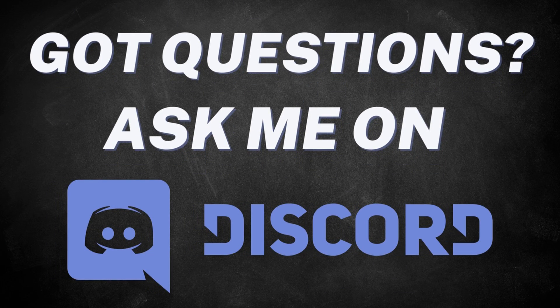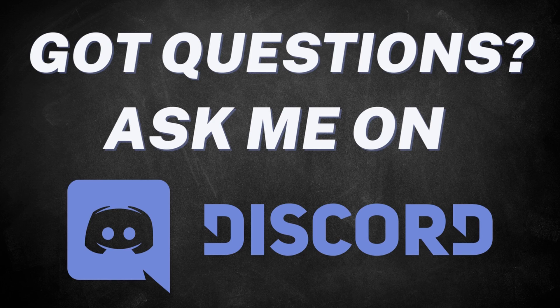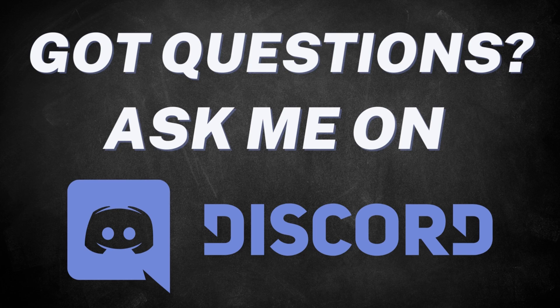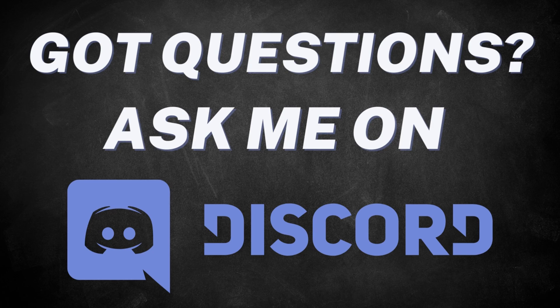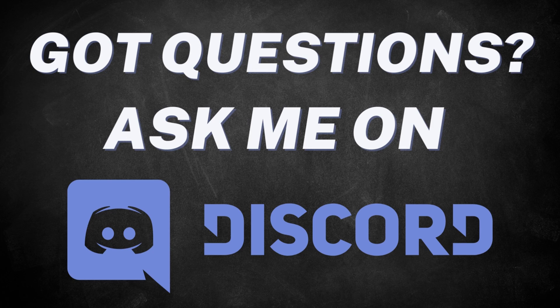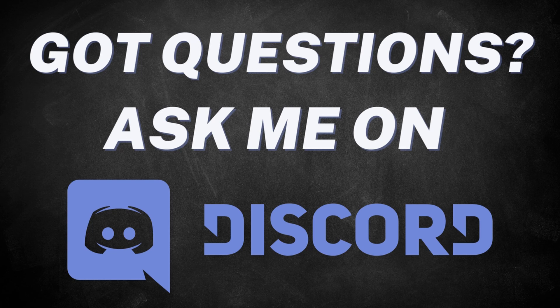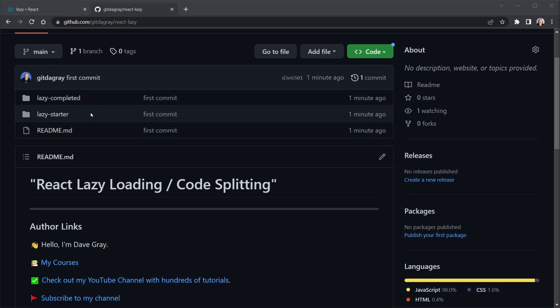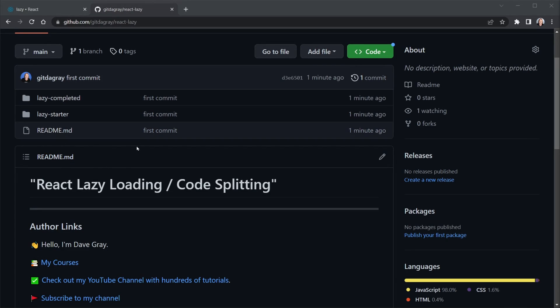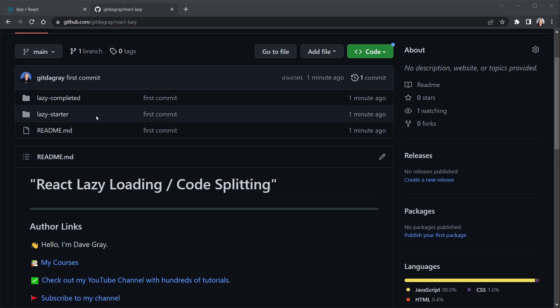I'll also provide a link for you to join my Discord server where you can discuss web development with other students and ask questions that I can answer. The starter code for today is at the GitHub link in the description. There will be a starter directory and a completed directory. Both directories have a working sample React app, but only the completed directory has code splitting applied with React lazy.